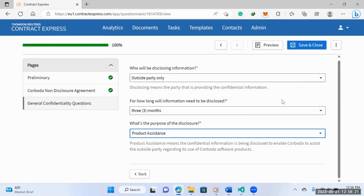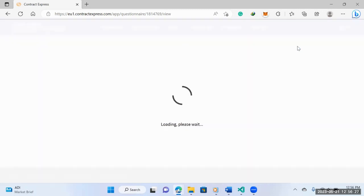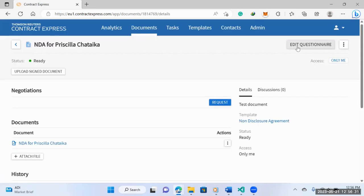And then as soon as they're finished, they will click save and close. And then the NDA for whoever just filled it out is ready to go.